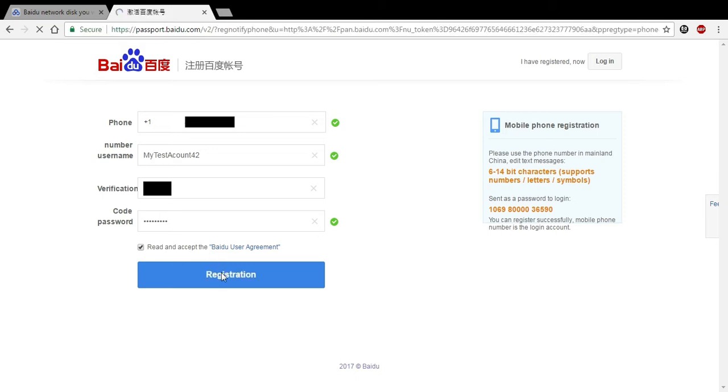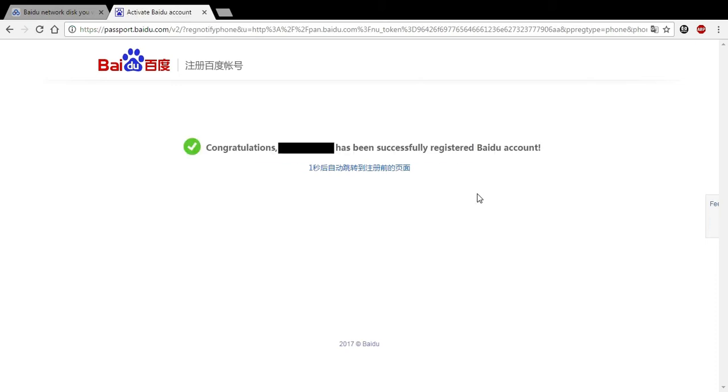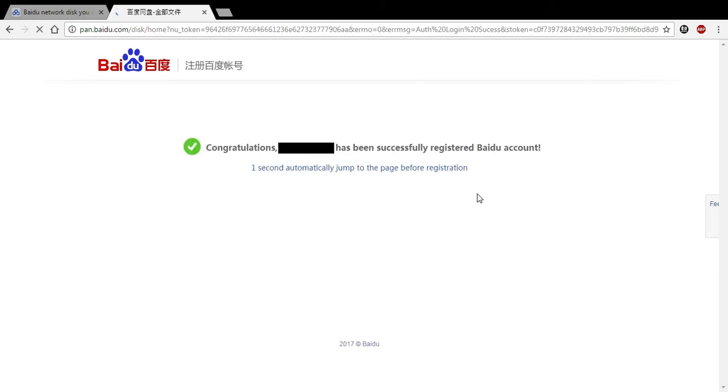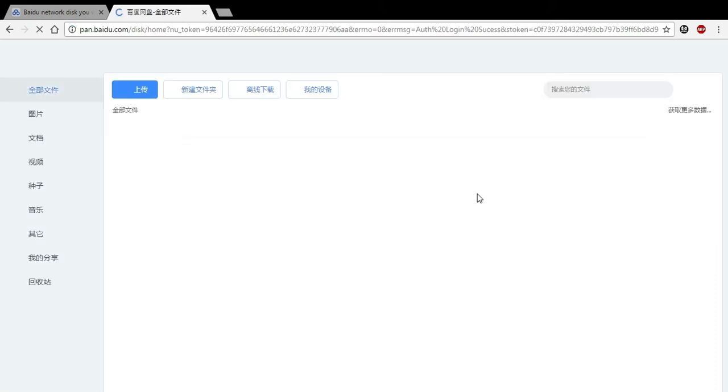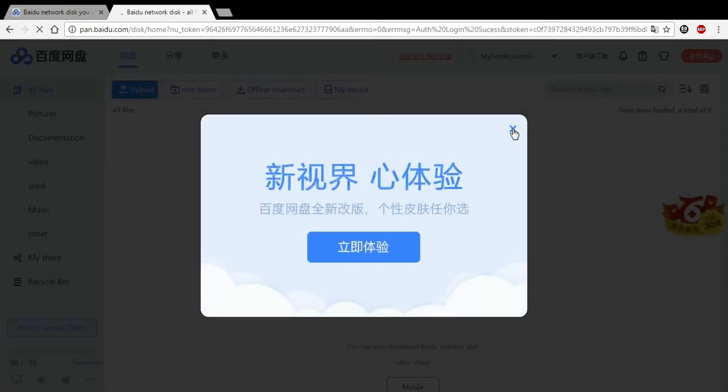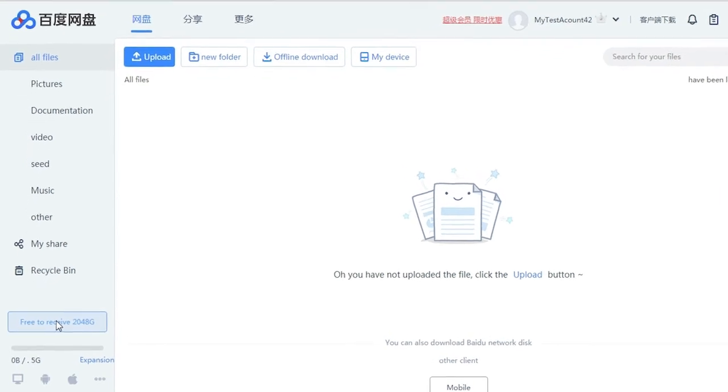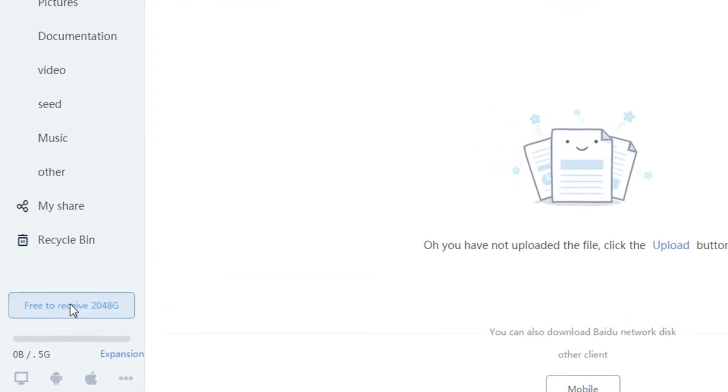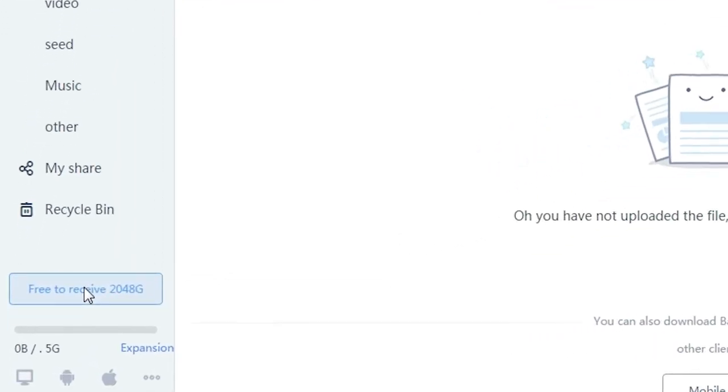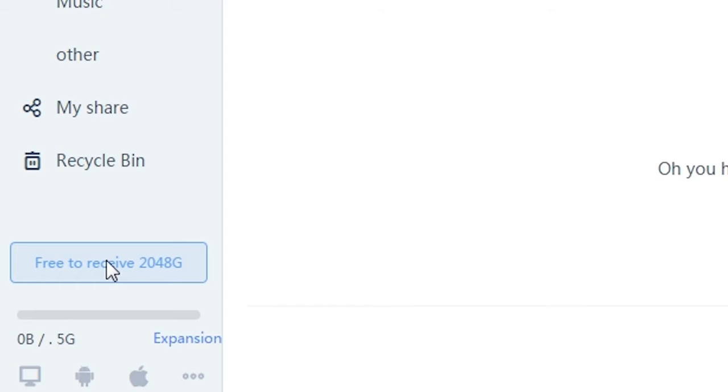As you can see, it's saying that my phone number, there we go, successfully registered. And it takes me to my Dropbox style file manager here. So I'll just close that out, and as you can see, we currently have 5G. Now I did test this with a previous account, it is 5 gigs.